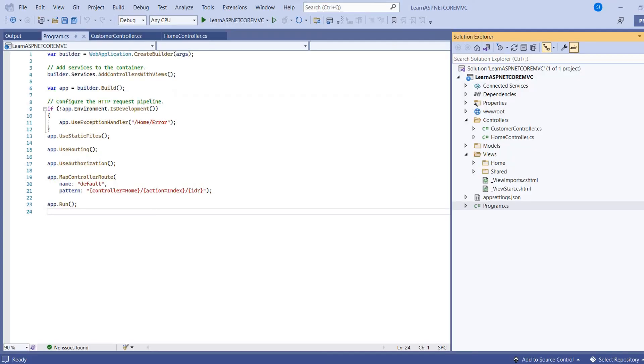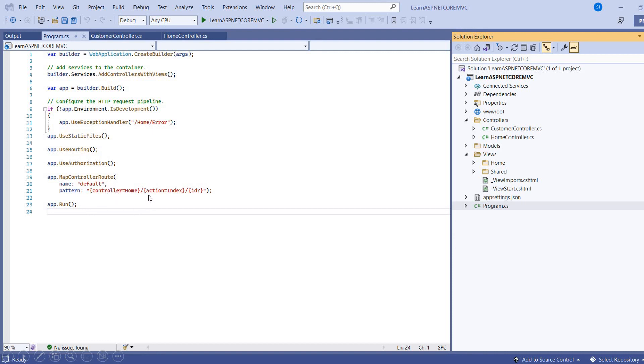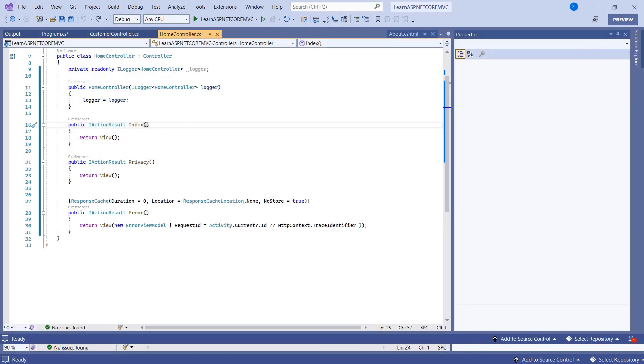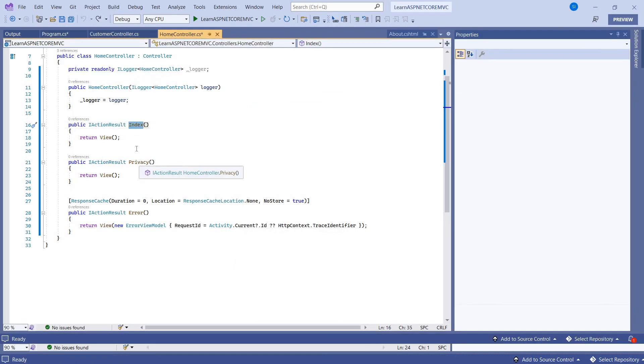Here if you see, we use the map controller route method. Here we provide the name and second is the pattern. In what pattern URL should accept the request. So first one is the controller name, controller request to give the name and second one is the action. In the action give the name, here we have the default action. If you see in the class, this is the default method. So we can give the method like this.